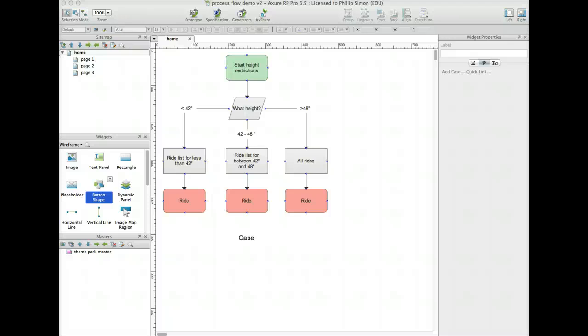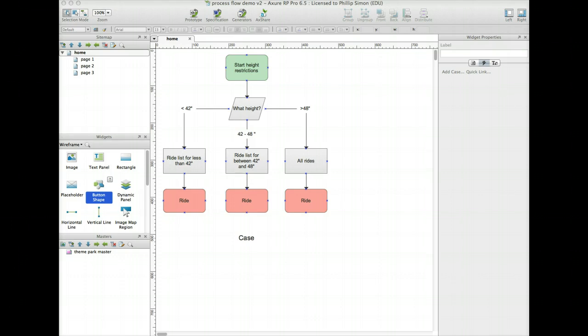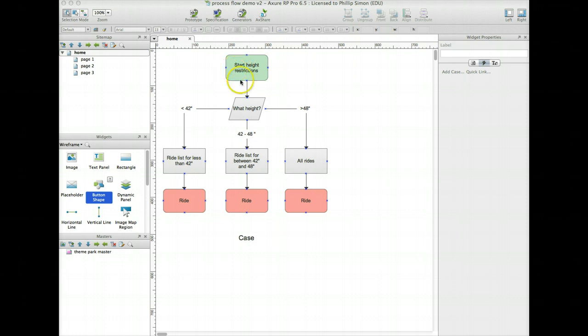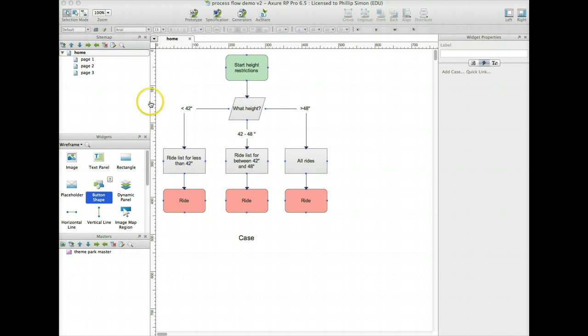So this is the prototype demo part 2 using Axure. I'm going to set up the first couple screens in a simple link so you can see some of the functions here that we're trying to do. I'm starting with this flow diagram. I'm going to try to show selecting using the height restriction as a guide to determine what rides are available.